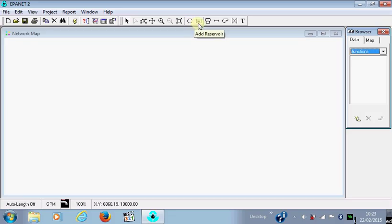Pipe: you have to calculate the diameter, choose the type to know the roughness, and calculate the length.